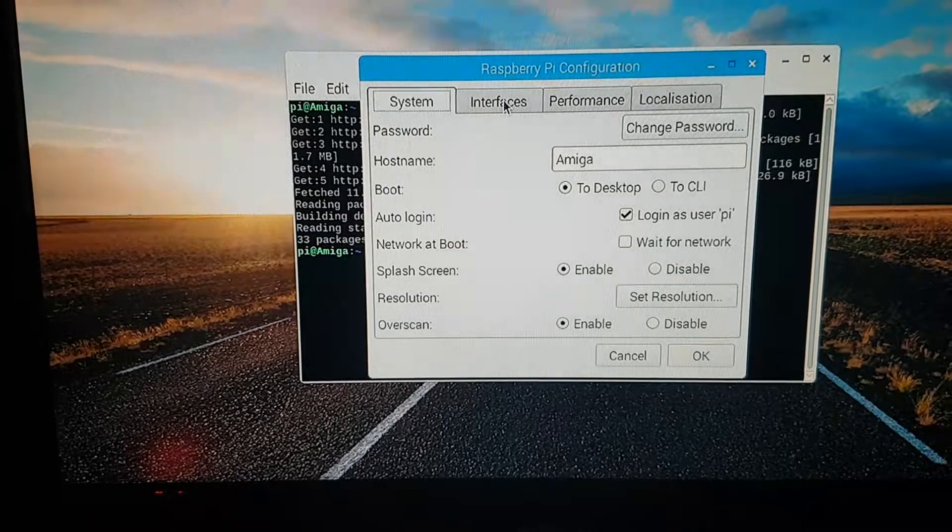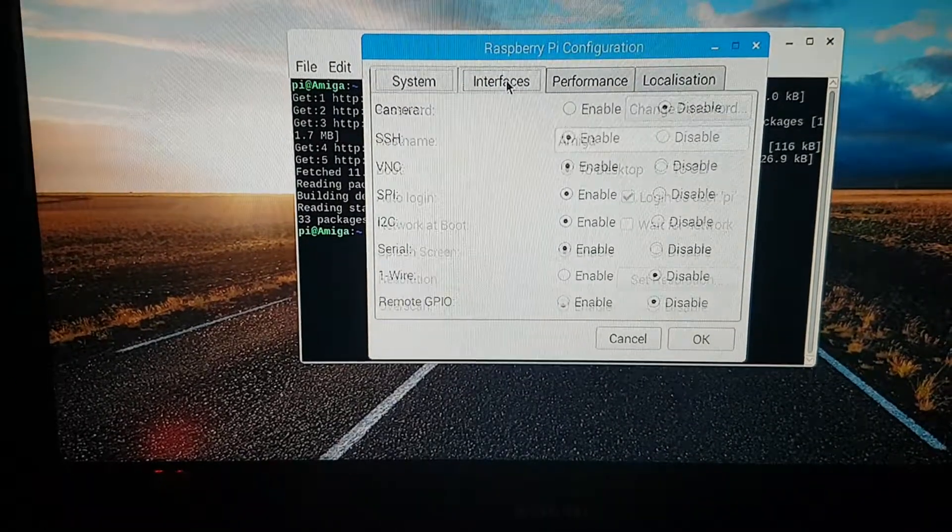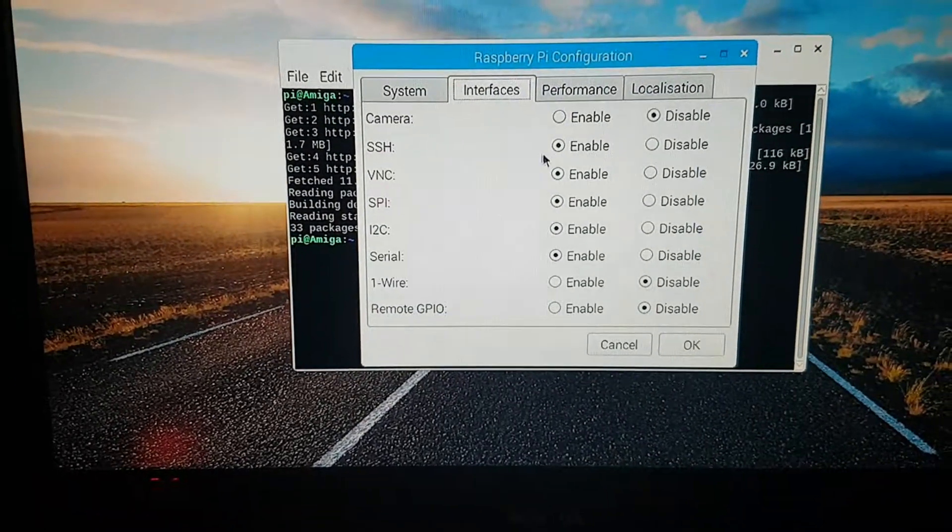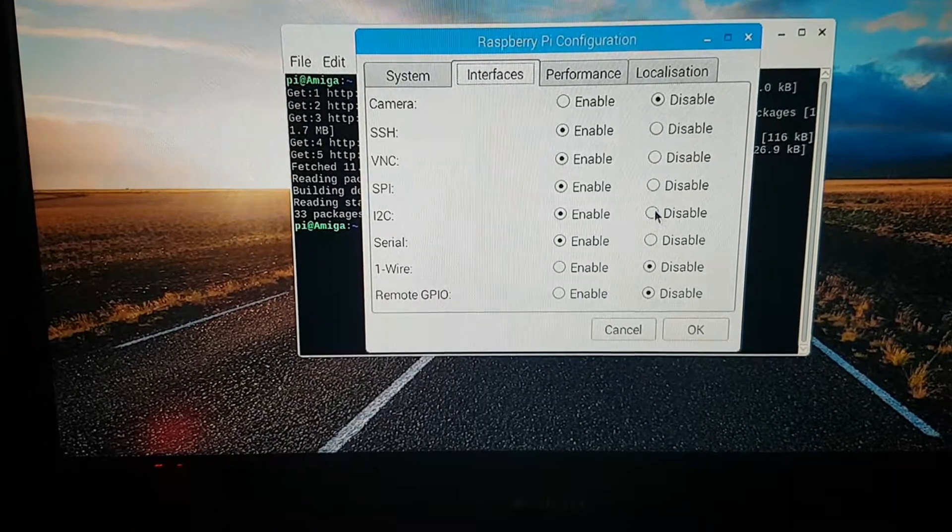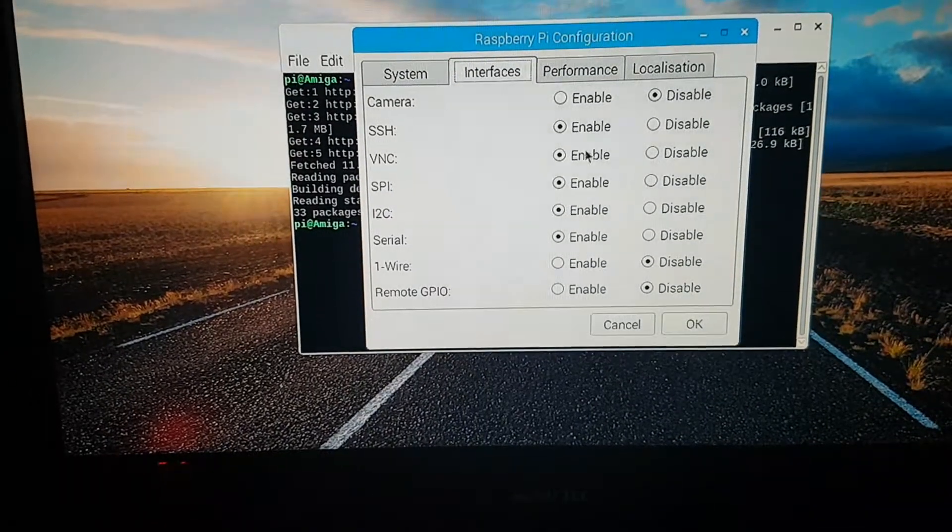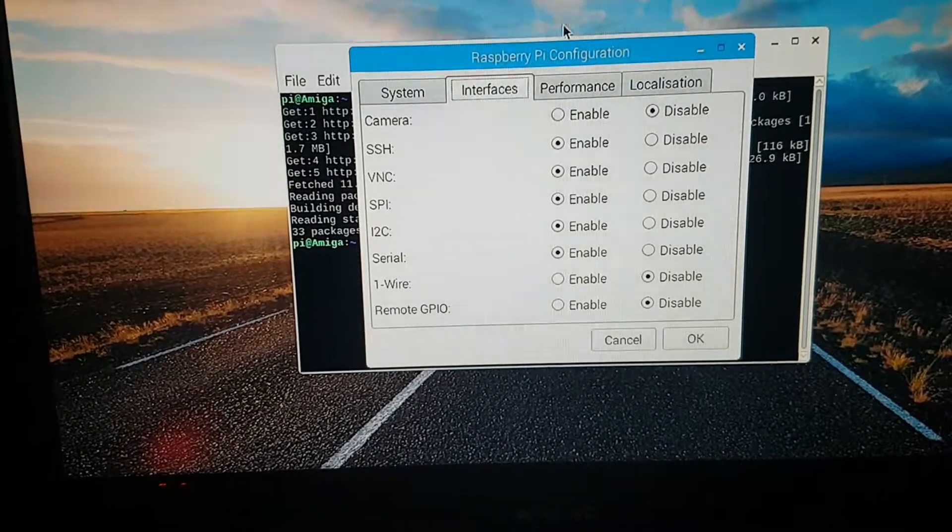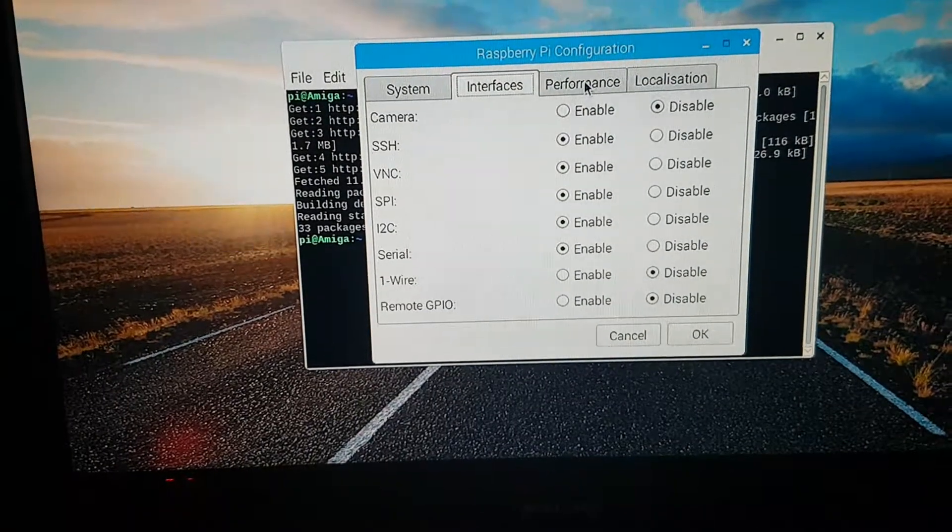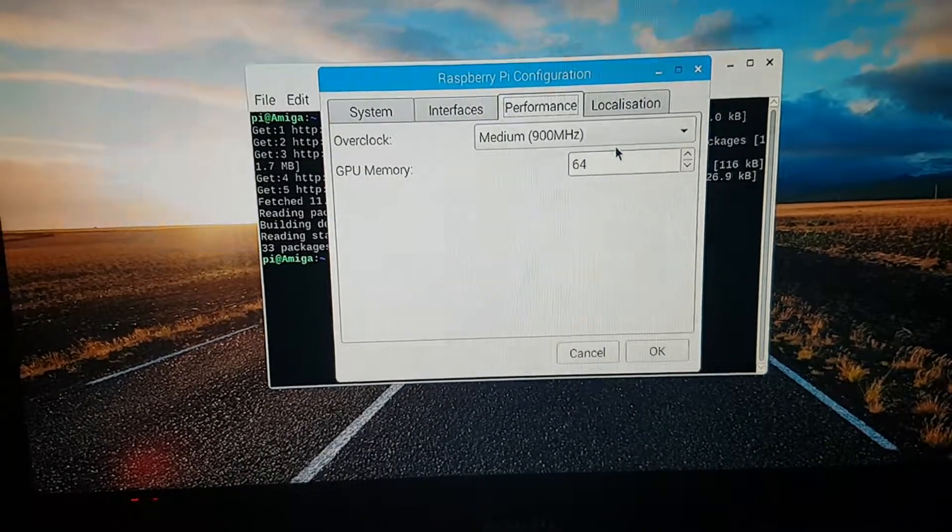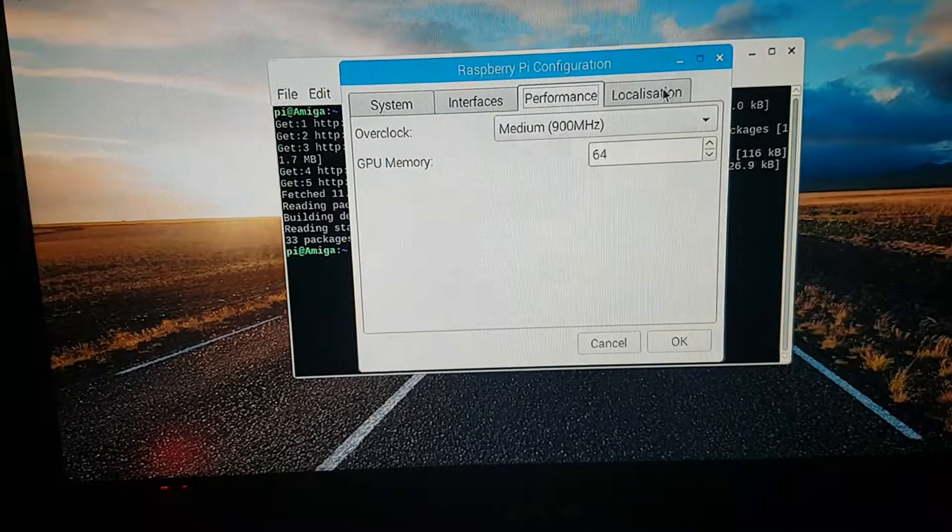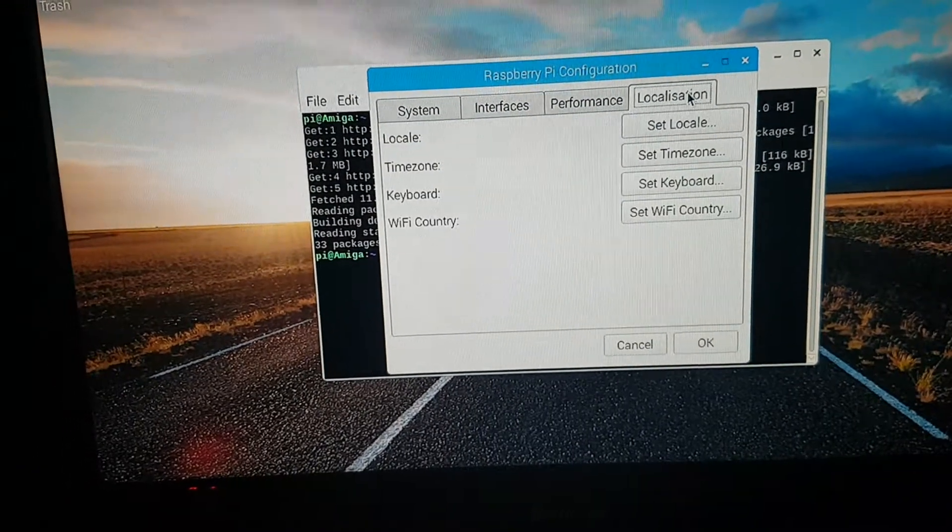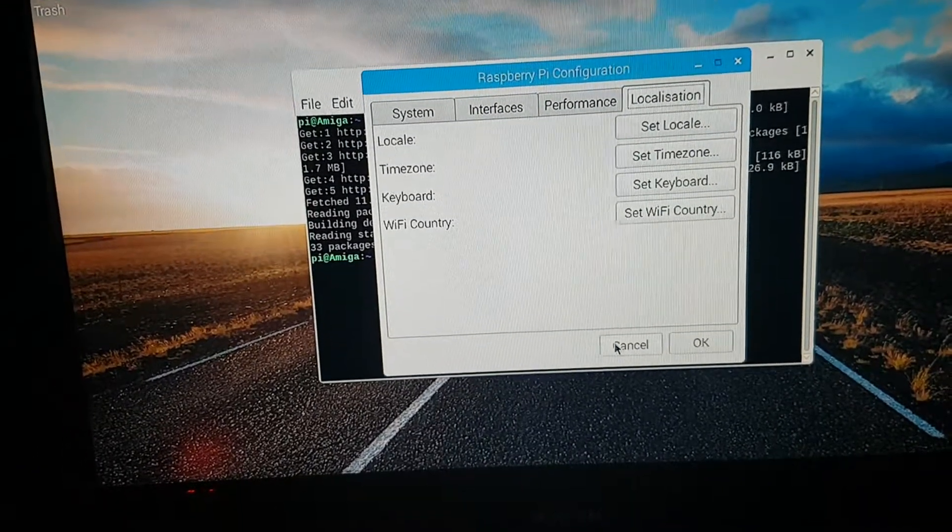Then on the second page you set up which ones you want to have connected to it. You will need SSH. You can overclock your Pi, and then you have to set up your locations and your Wi-Fi setup.